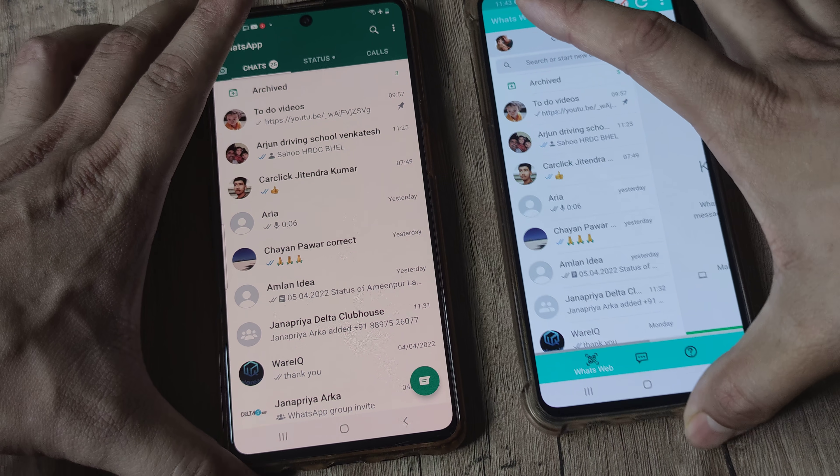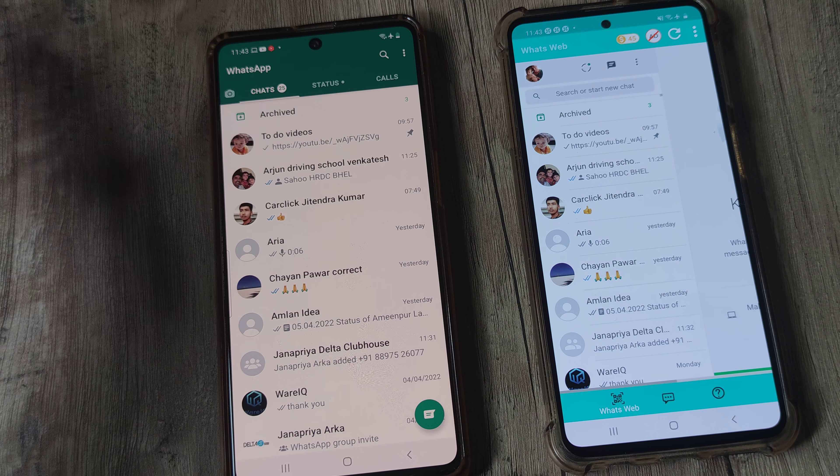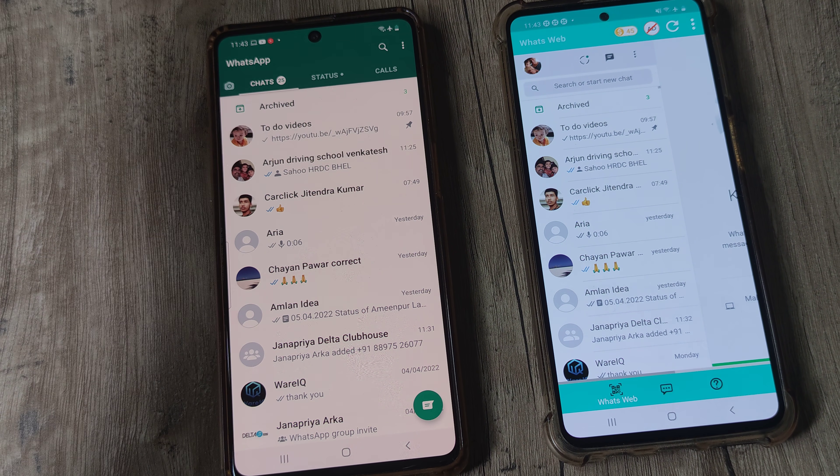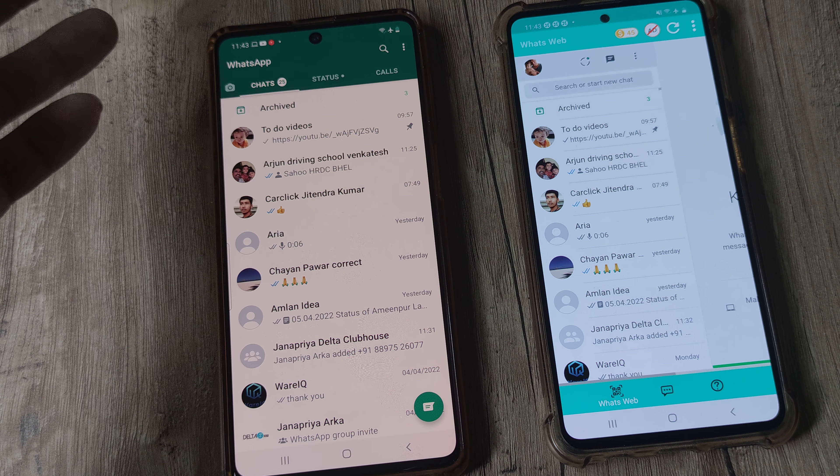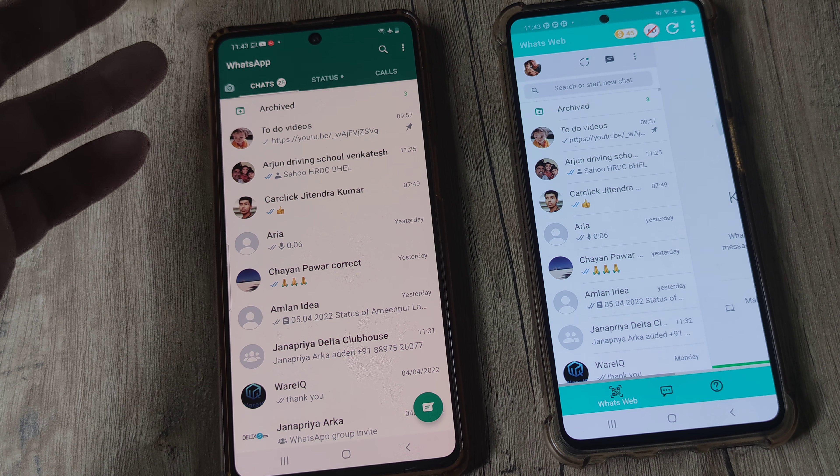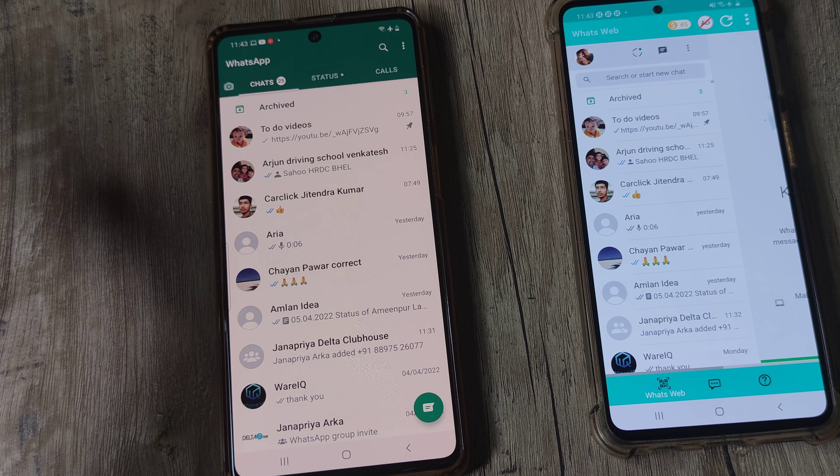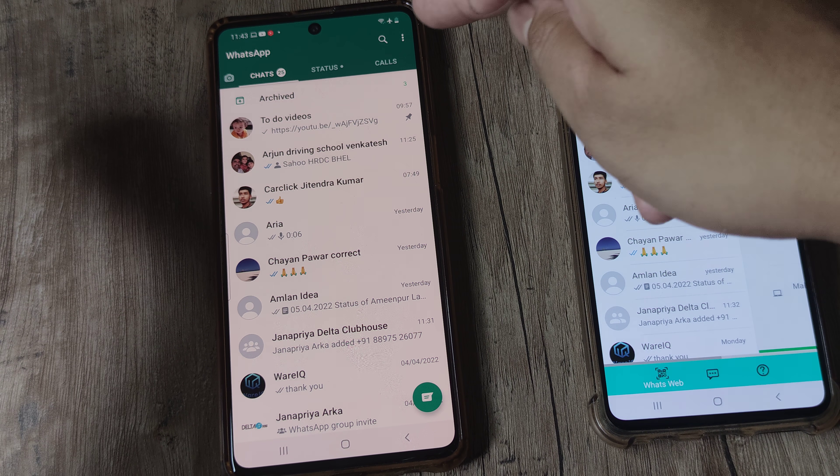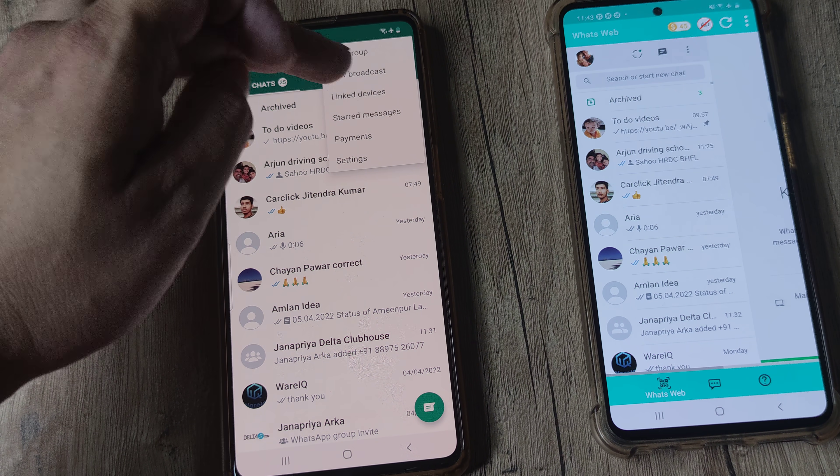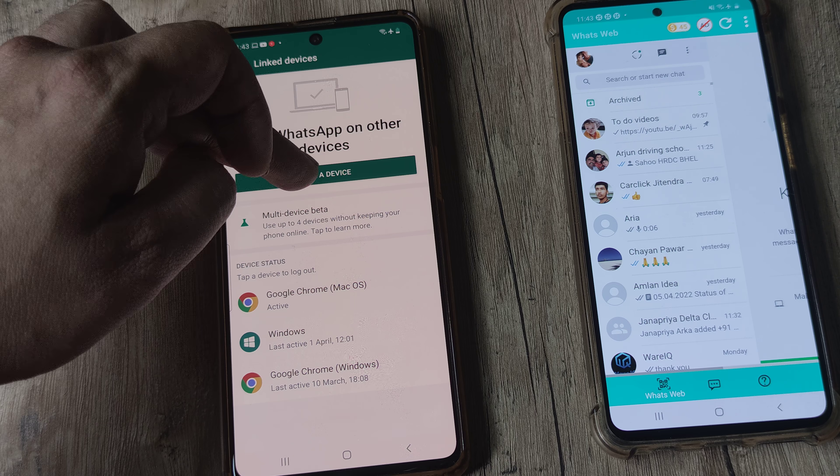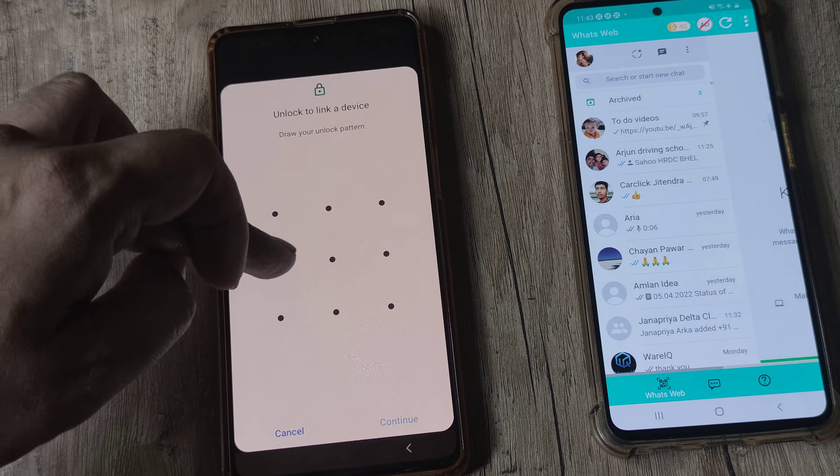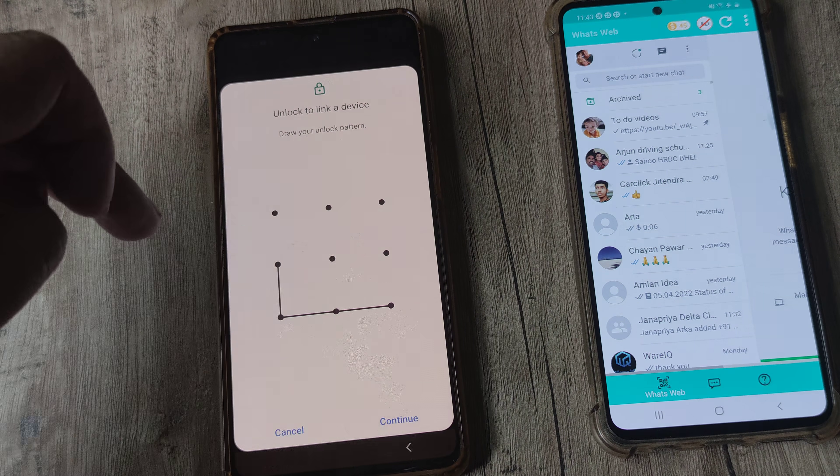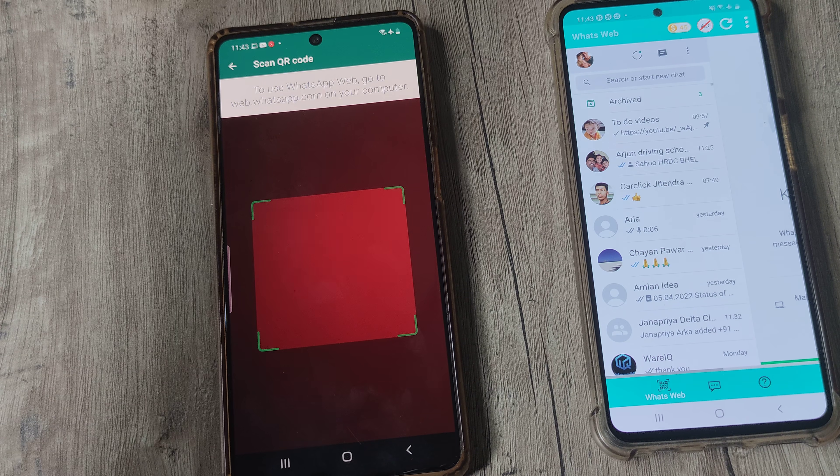Now what we have done right now is just linked another mobile device. We could have very well done this on a computer or laptop as well. So let's look at that process also. Again the process remains the same. I tap on the three vertical dots, tap on linked devices, tap on link a device. My WhatsApp is locked, I put in my screen pattern, and then I have the QR code opened up.